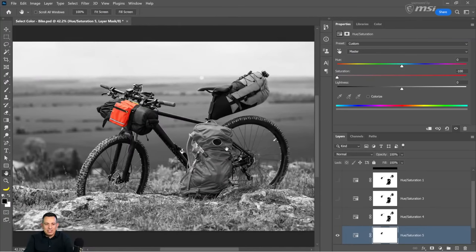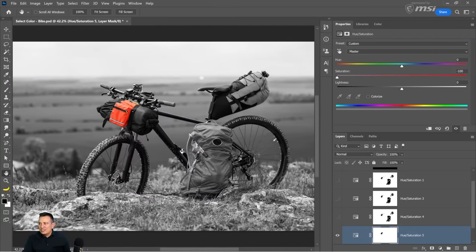That gives us the result. A channel pull is a fantastic way of making selections — it may not seem ideal in every case, but it's one of the methods I use the most.